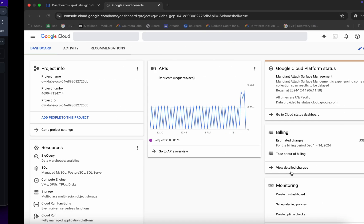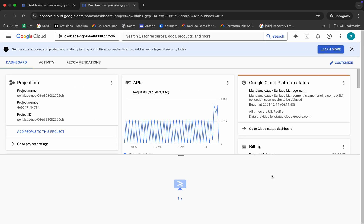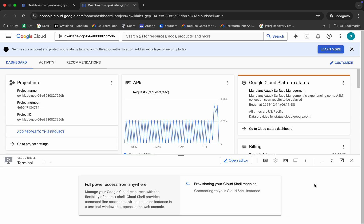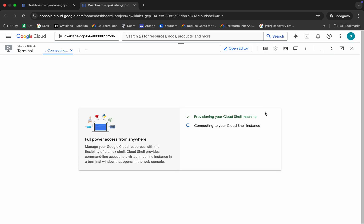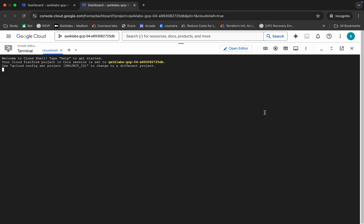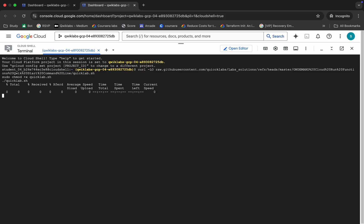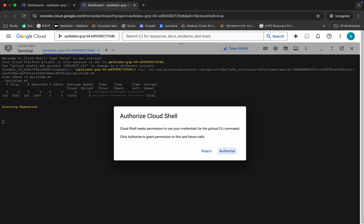Copy all these commands, come back, paste, hit enter, wait for a second, then click on the Authorize button.